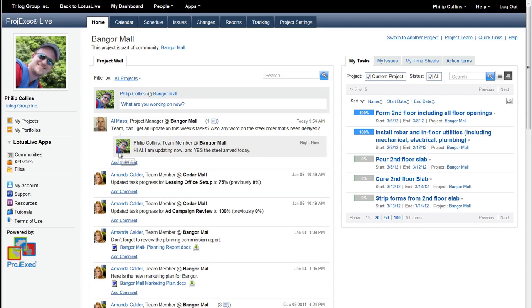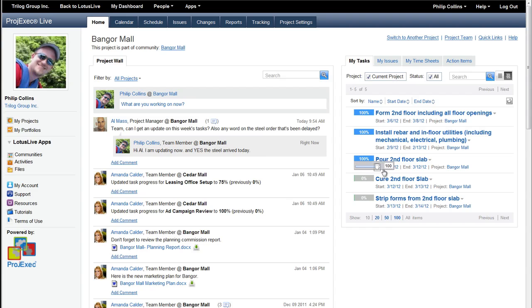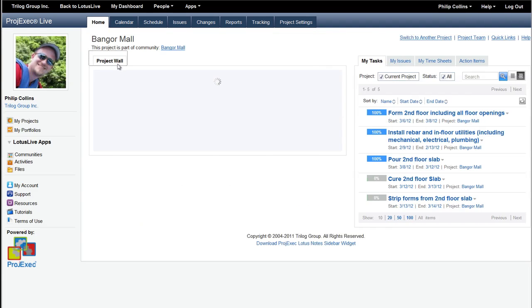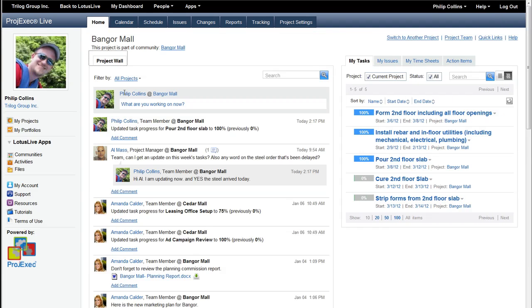He's going to submit that to the project wall, and you see that now there's a threaded conversation about what's going on with the project here on the project wall. At the same time, Phil is going to go over here, and he's going to change the status of this pour second floor slab to 100%. And when we refresh the project wall, we see that the task progress for the second floor slab has been set to 100%.